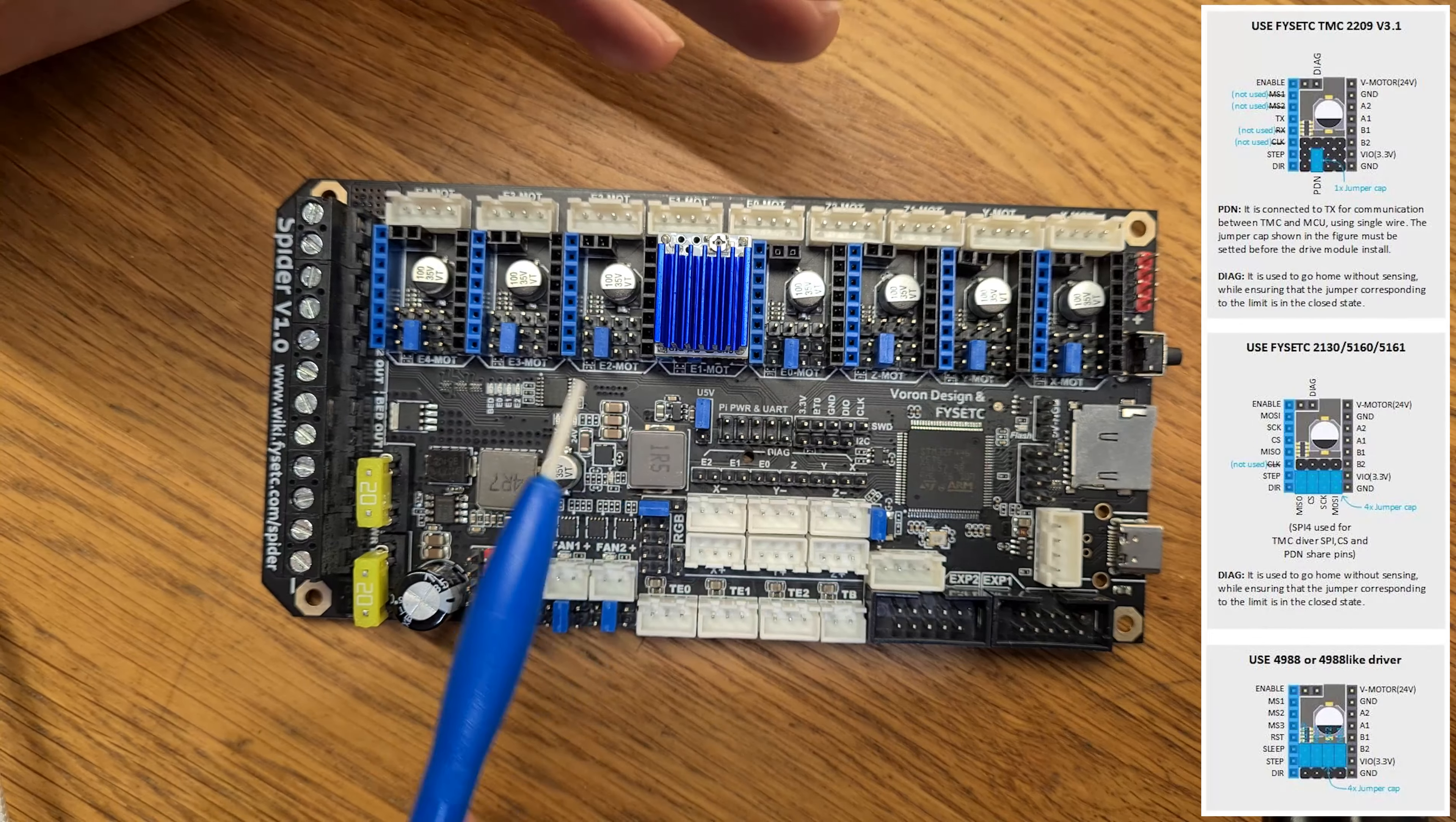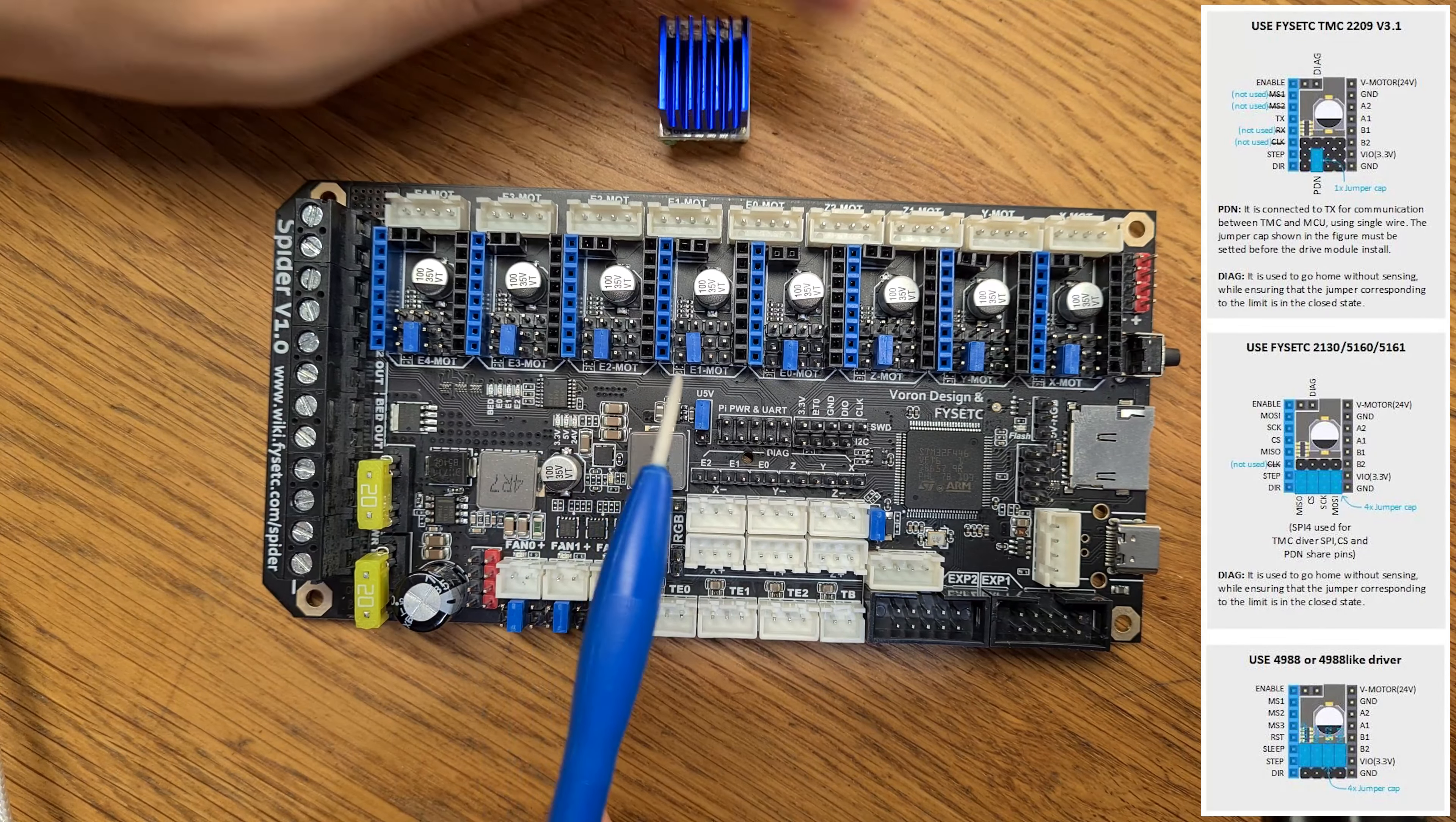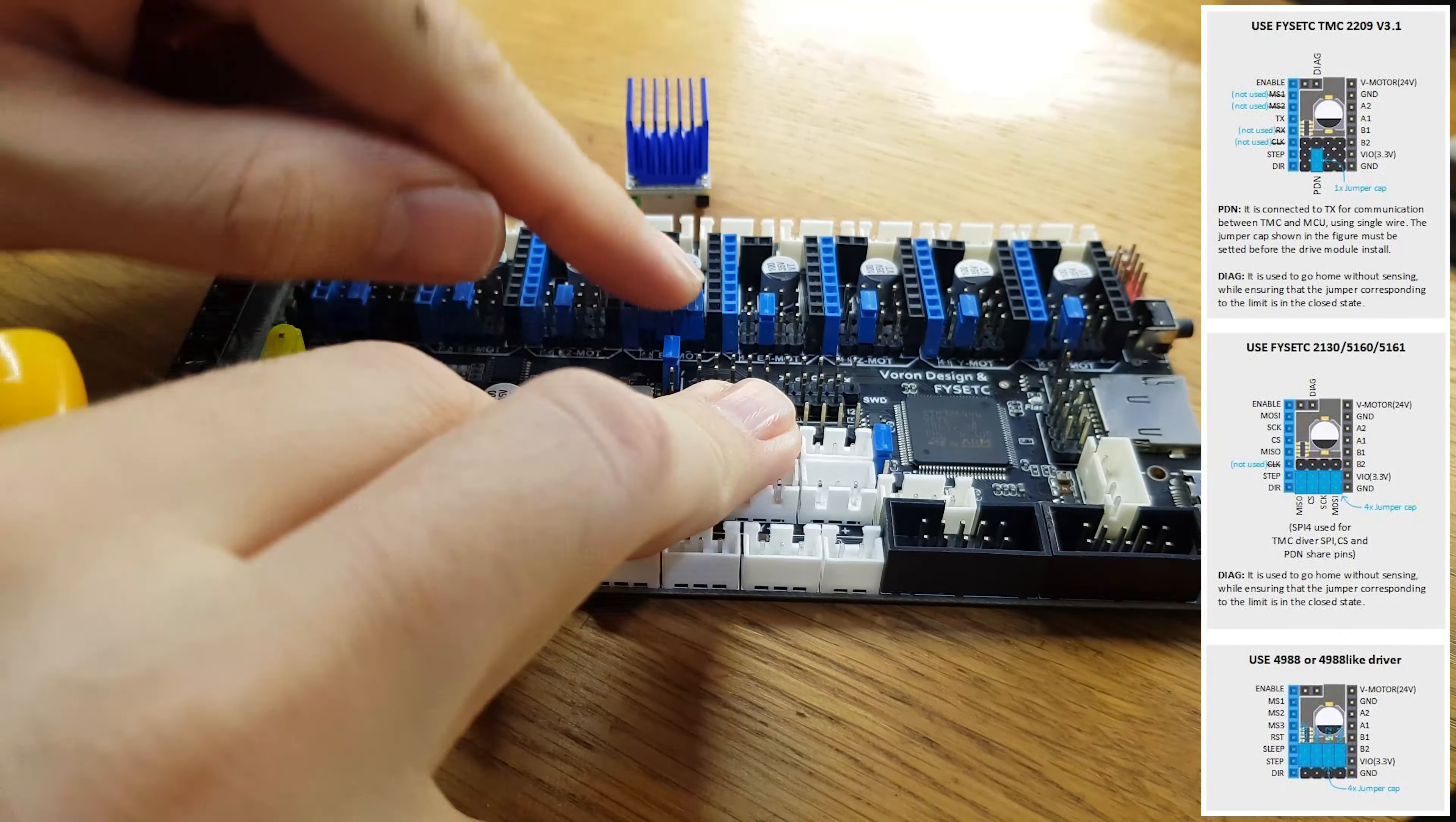Öncelikle ben kontrol kartımızdan bahsedeyip başlamak istiyorum. Buradaki kontrol kartımız Fyset firması tarafından yapılmış bir karttır. Daha çok Voron yazıcılara özel bir karttır bu. Çünkü Voron yazıcılar çoğunlukla çok motorlu desteğine ihtiyaç duymakta. Bu kartın en belirgin özelliği 8 adet motor sürücüsü desteği bulunmakta ve 9 adet motor çıkış slotu bulunmaktadır. Bu kart aynı zamanda güçlü bir işlemciye sahip, 32 bit, 100 MHz bir işlemci.